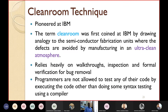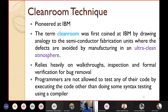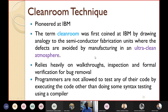Now let's look at the clean room technique, which must be known. This technique was pioneered at IBM. The term 'clean room' was coined by drawing an analogy to semiconductor fabrication units where defects are avoided by manufacturing in an ultra-clean atmosphere.